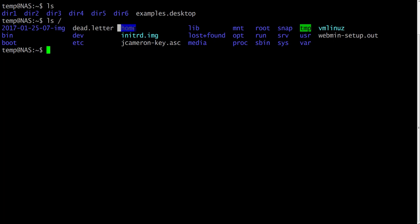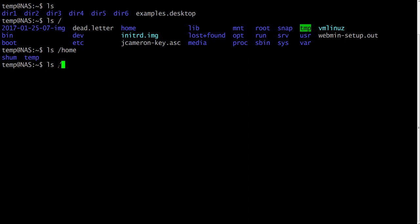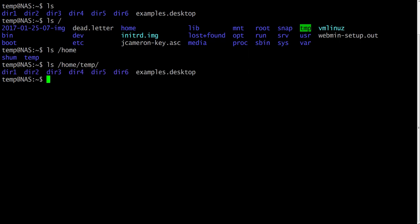ls slash will list the root of your operating system. You can list the contents of any directory — for example, ls slash home slash temp will list the contents of the temp directory.